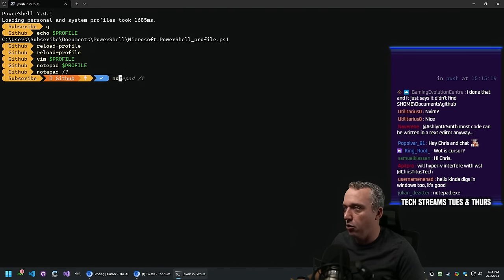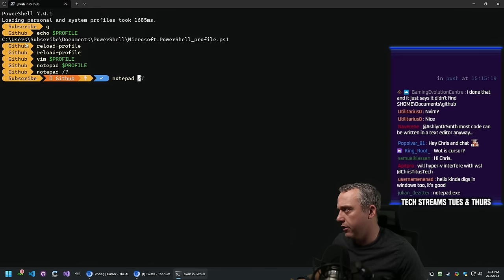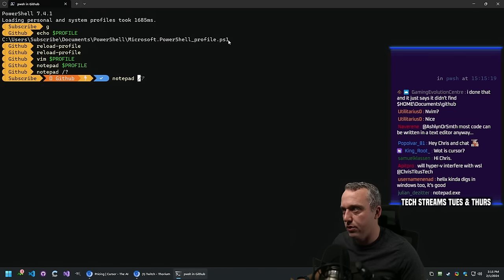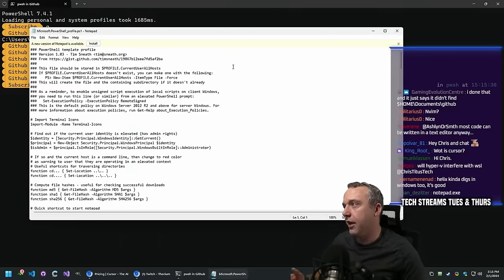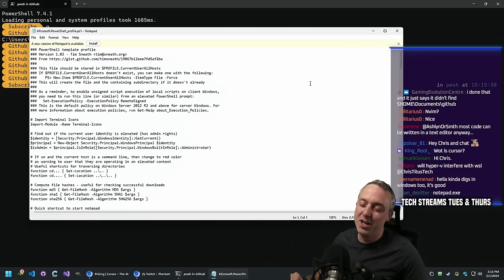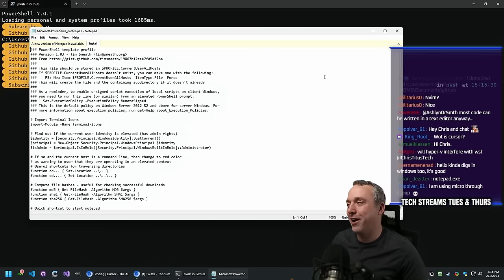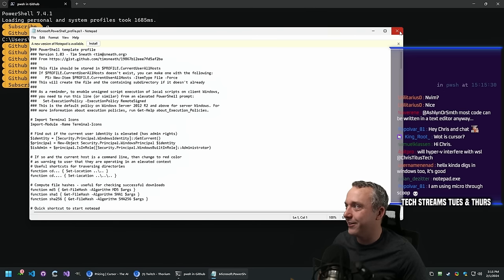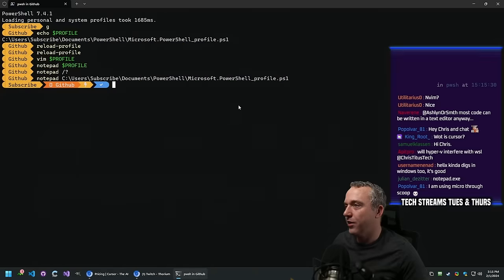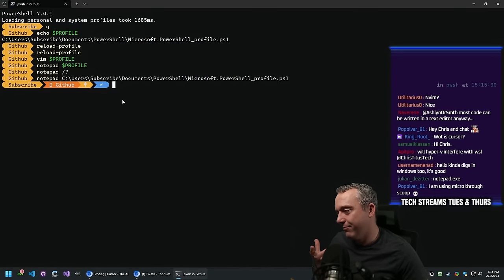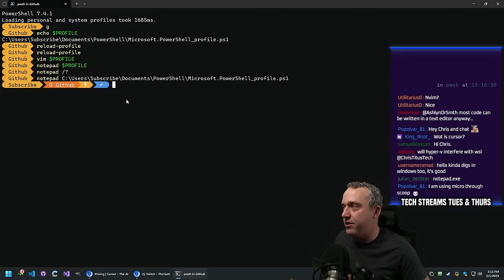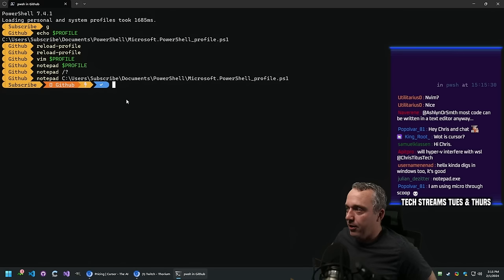Notepad can't convert from a system variable - it can't open the path from $profile directly. That's stupid but it is what it is. Microsoft's program is not compatible with variables apparently. That's just Microsoft's program sucking - nothing I can fix.